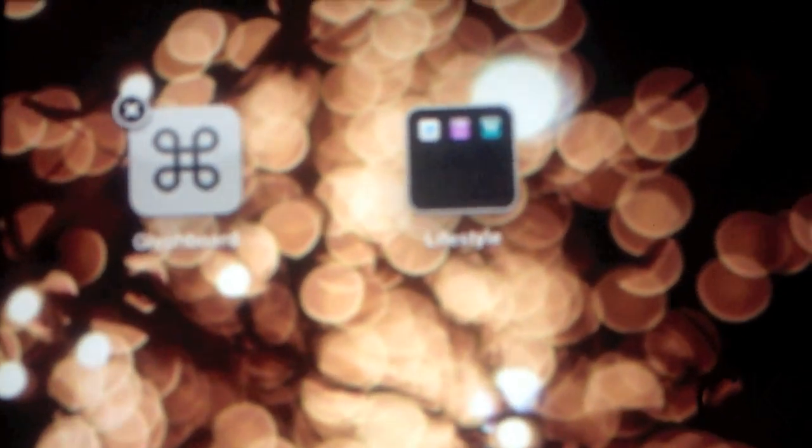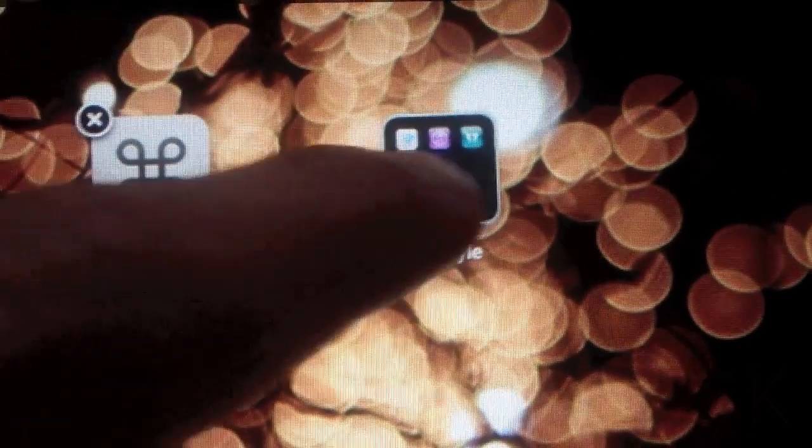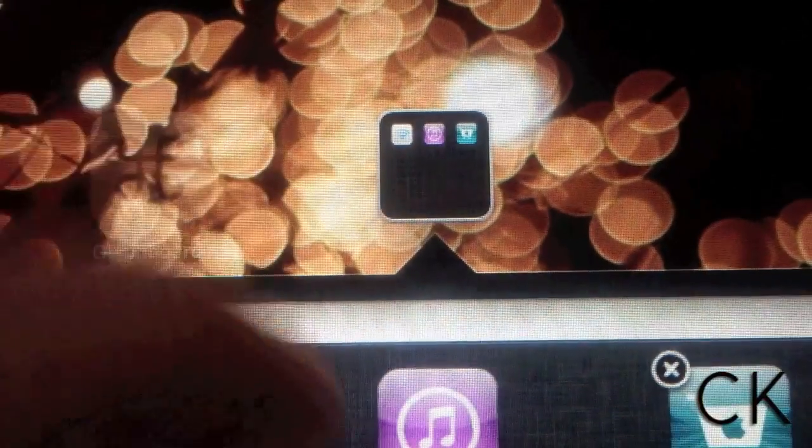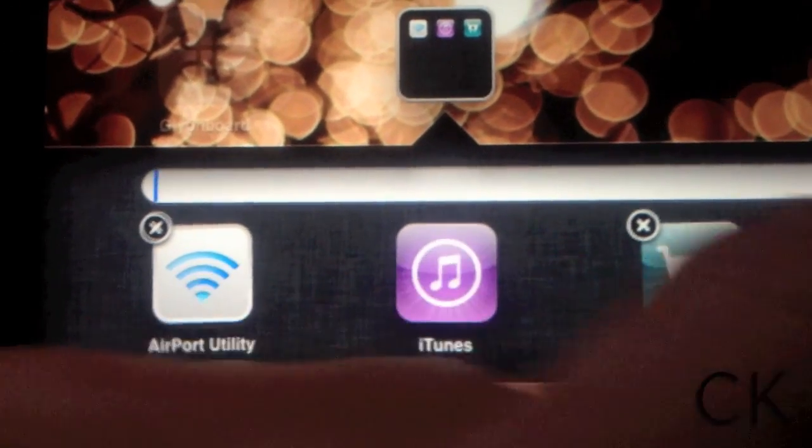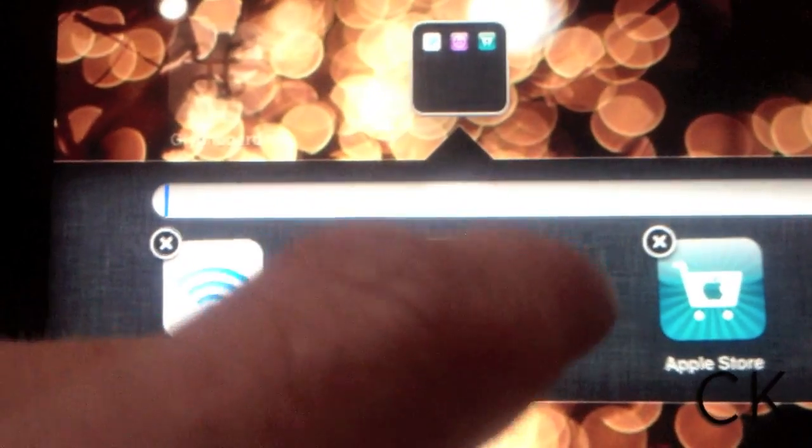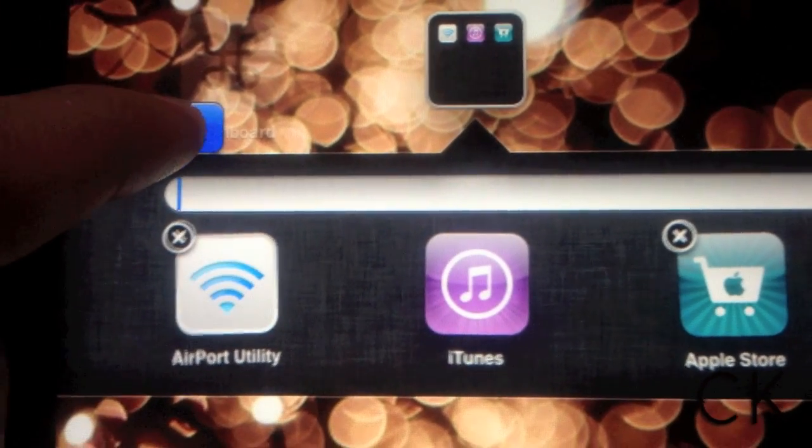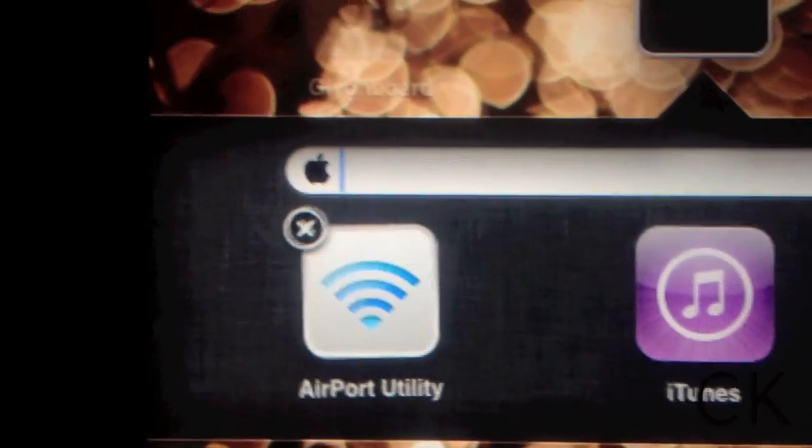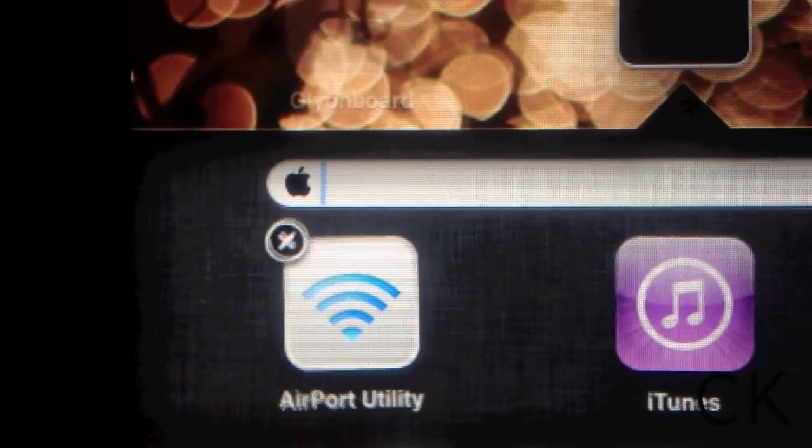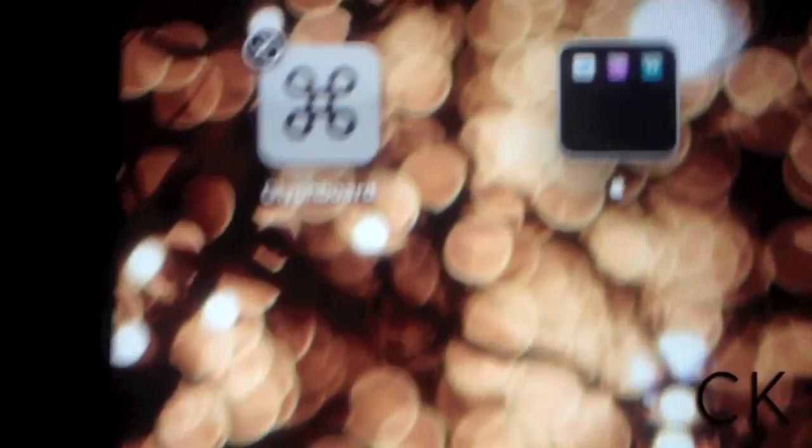As you can see, we have a folder called lifestyle. Simply select this, click the X in the folder name, and click paste. This will paste the original icon that we selected.